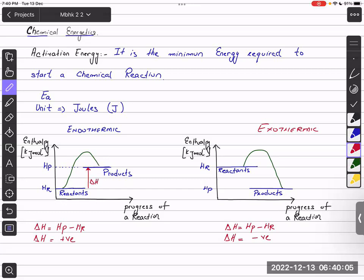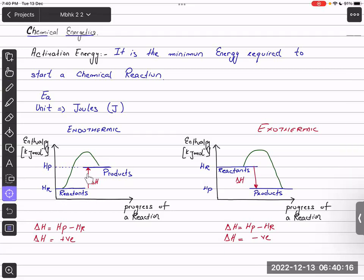In an exothermic reaction, the arrow goes from reactants to products pointing downwards, because enthalpy change decreases — that's why it is negative. In an endothermic reaction, enthalpy change increases. This is all from the last class; I am just giving you an overview.